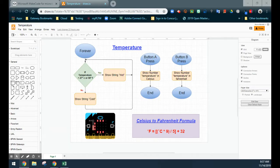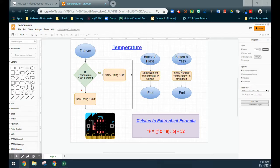A couple things to keep in mind when using the temperature input in MakeCode. One of the main things we have to consider is how the temperature is actually detected. Your microbit has a sensor that will detect the temperature in the room, but it detects it in Celsius. We've added a little challenge where we can see the actual temperature when the A button is pressed in Celsius, and by pushing the B button, we're going to convert that Celsius temperature into Fahrenheit.